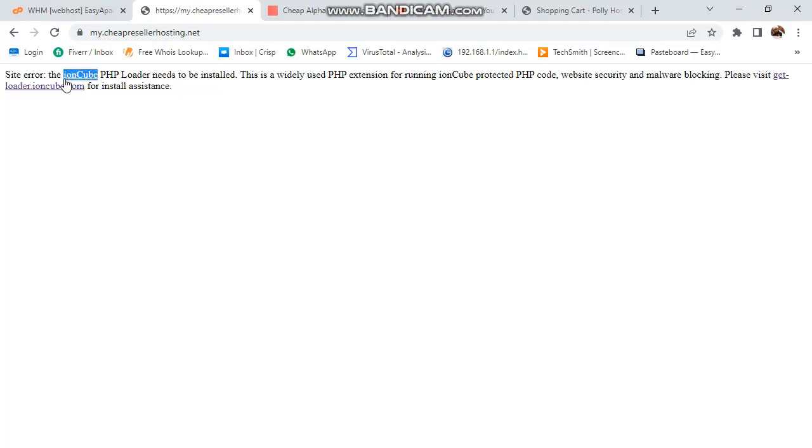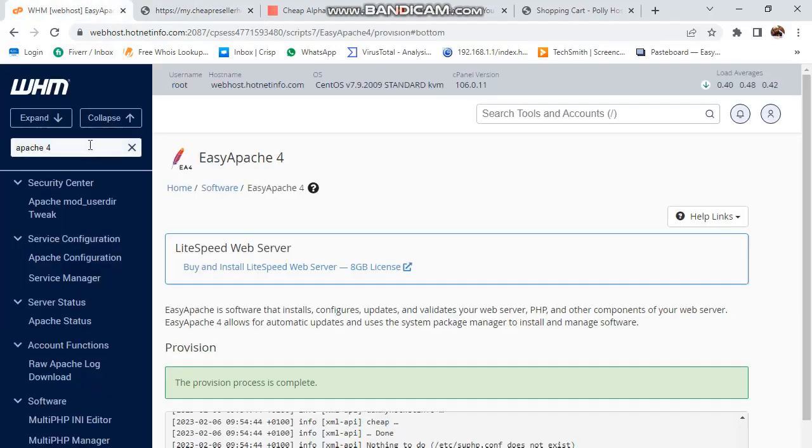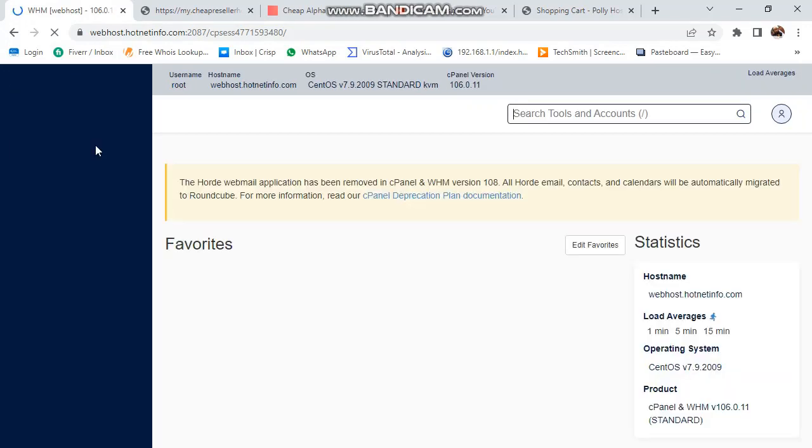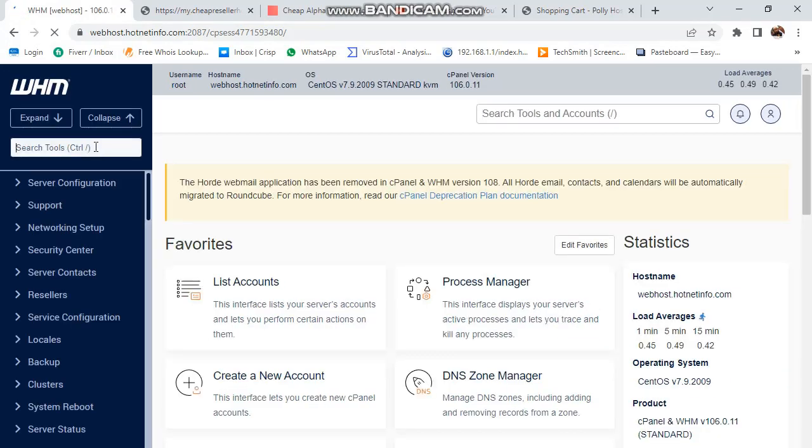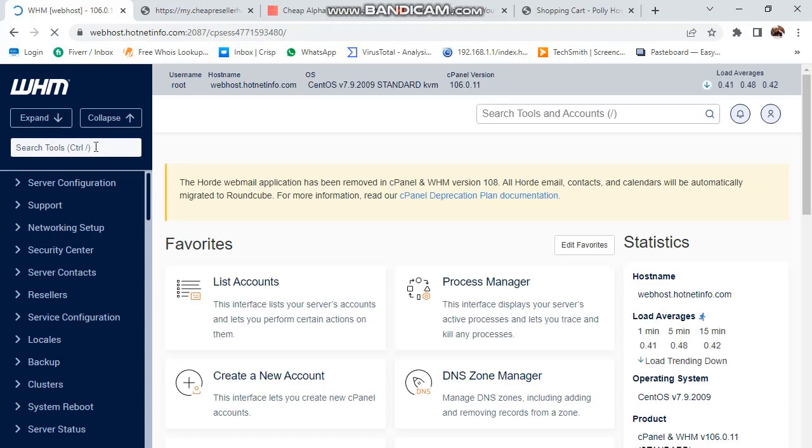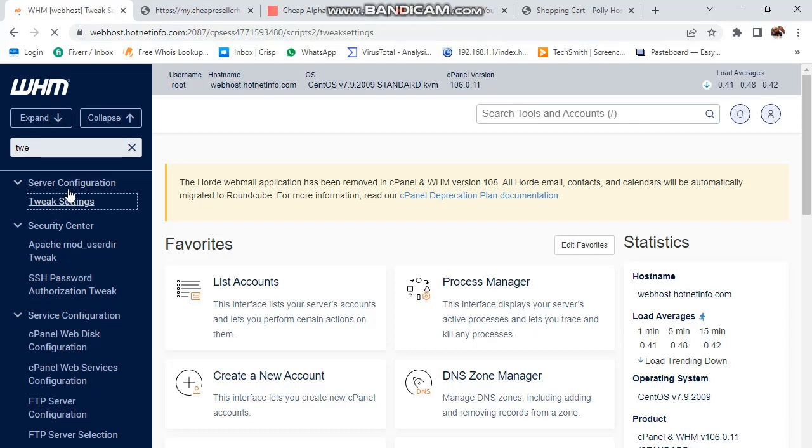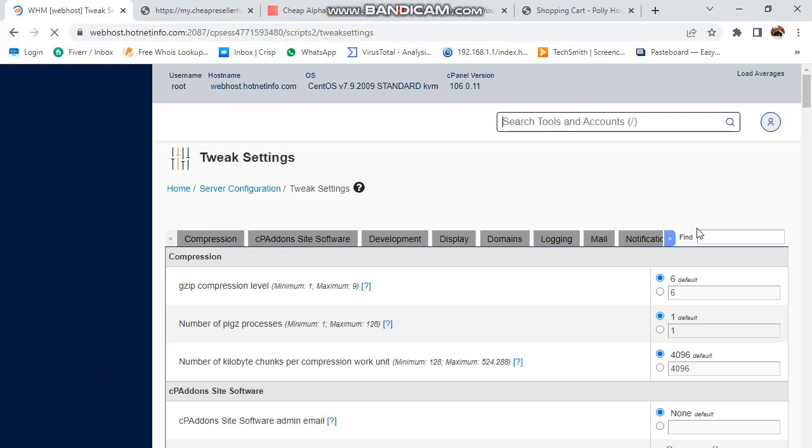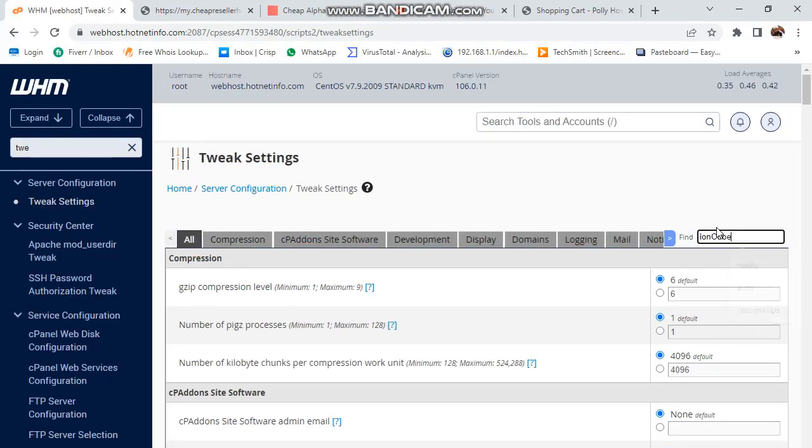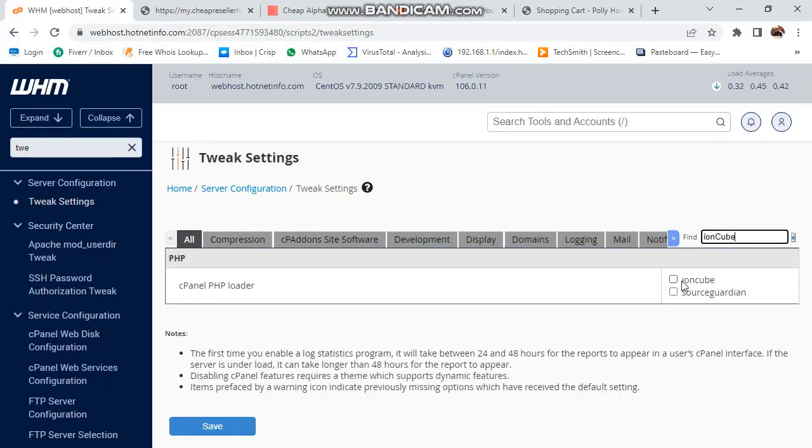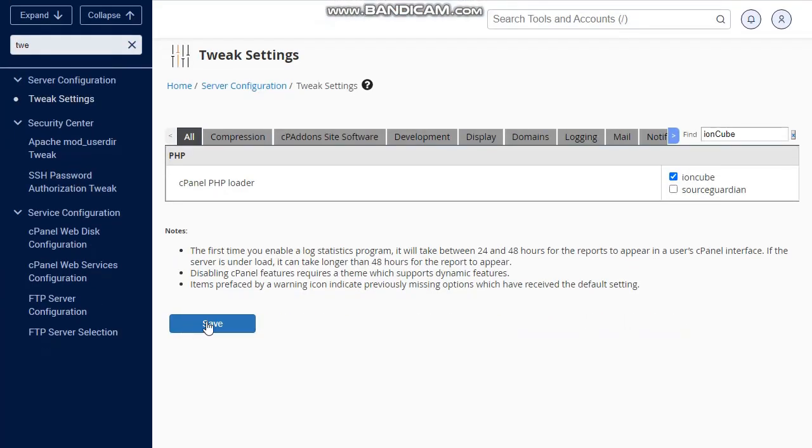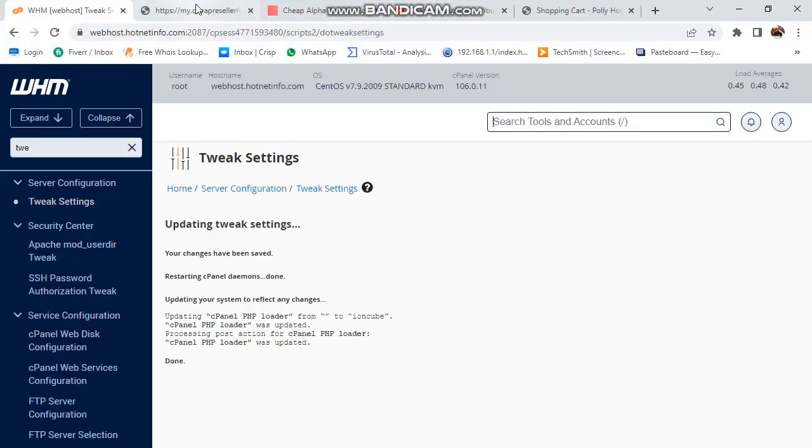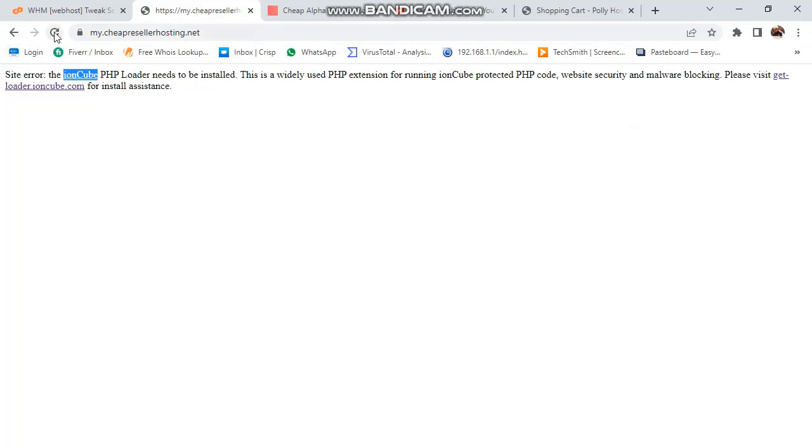First of all, you just need to copy this and login your server. Then you need to paste tweak settings. Then paste error here. Everyone will tell you about this step. This says that your issue is resolved, but it is not resolved completely. Let me refresh this page.